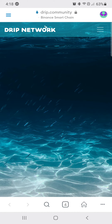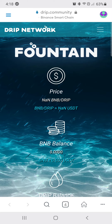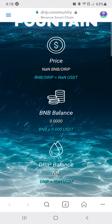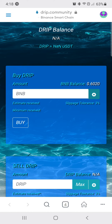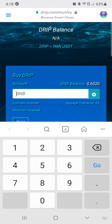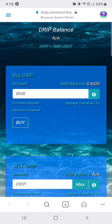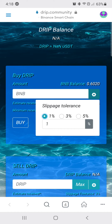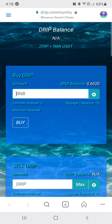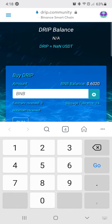Come over to Swap, come down to Buy DRIP, change the slippage to one. You put in how much BNB you're willing to use to purchase — I'm going to purchase a small amount.